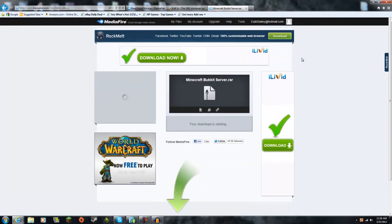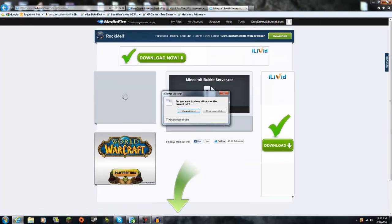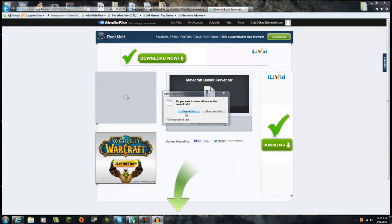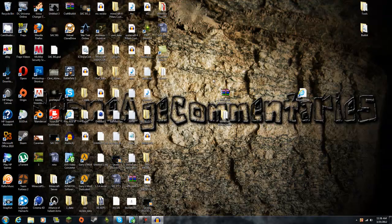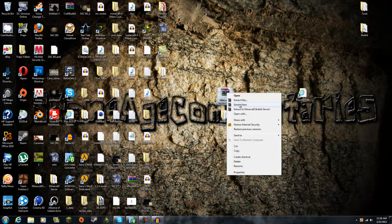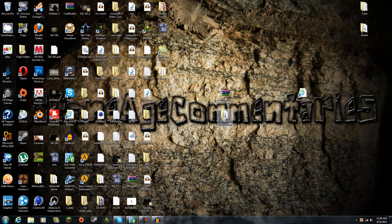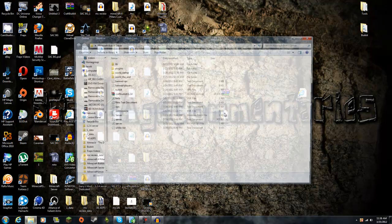Once it's downloaded, you'll have something that looks like this. You'll want to right click it and press extract here, and you'll have a file just like this.